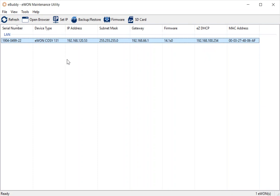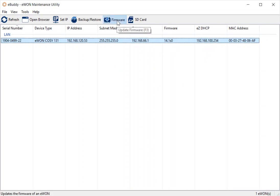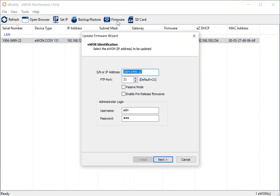Next thing that we might want to do is to check the firmware version. So the firmware that's currently loaded in the COSI is displayed here. But if we select the firmware option here from the top line, then it will allow us to confirm that against the web.